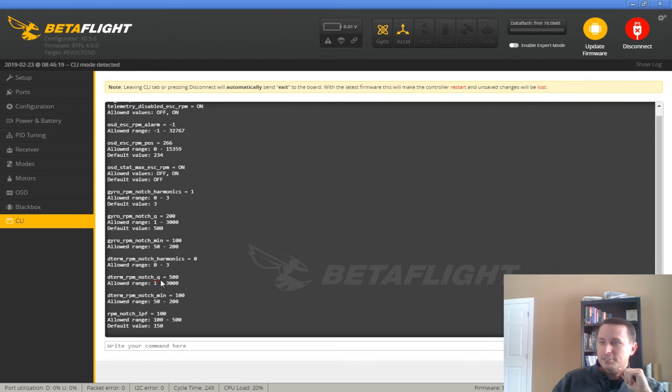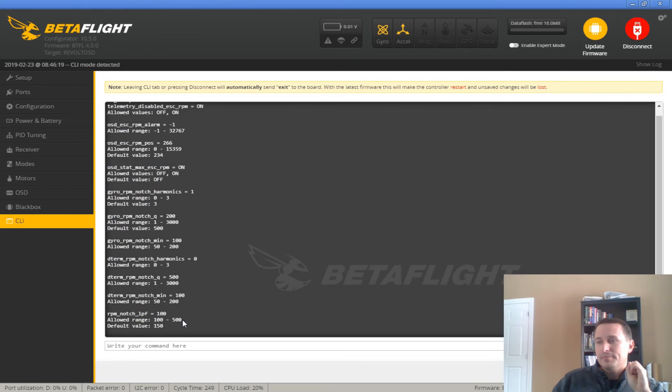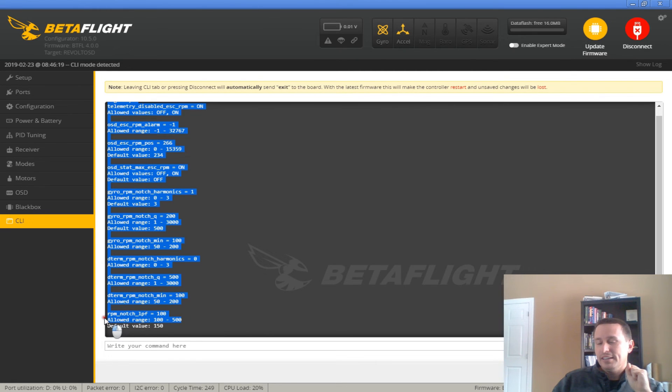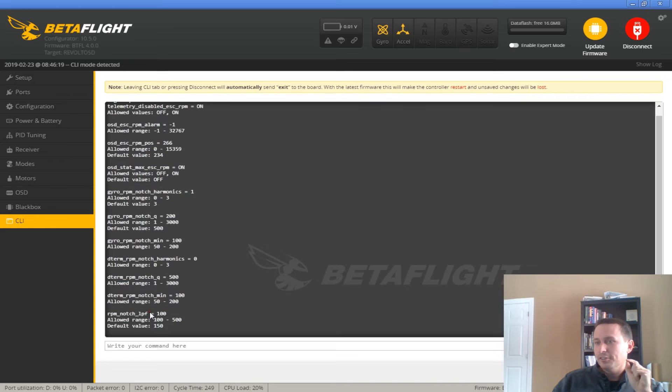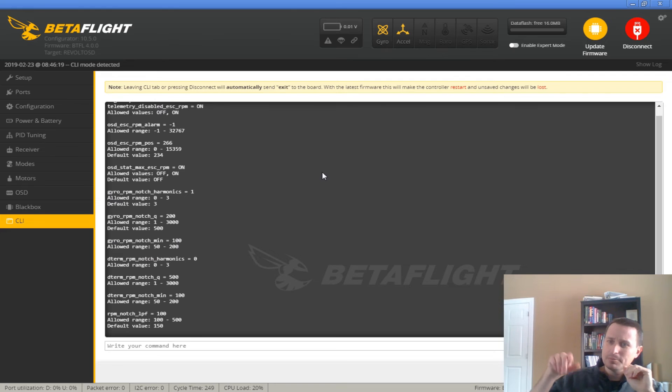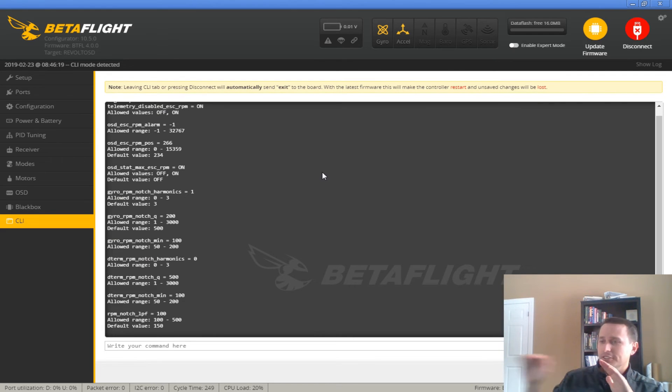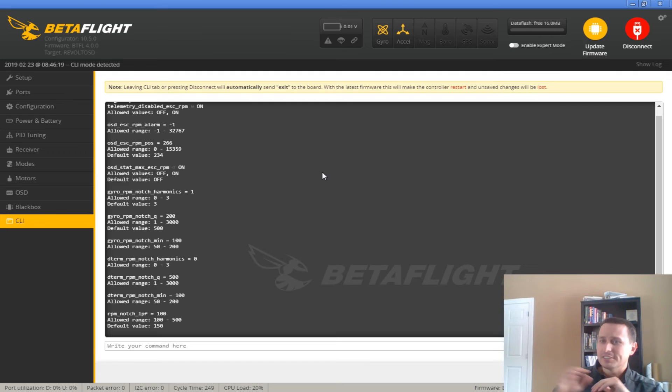And then it'd be back to just the dynamic notch and the low pass filters. Again, here's the stuff for the D-term, which is off anyways. And then this is a hex that I have that smooths out the RPM signal. So there's some jitter in the RPM signal where it's jumping around a lot. So we're applying a low pass filter against that to smooth it out.